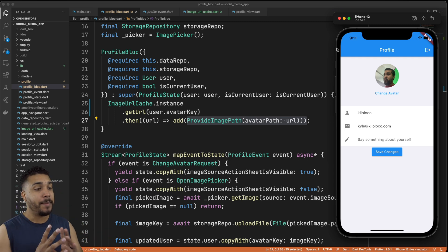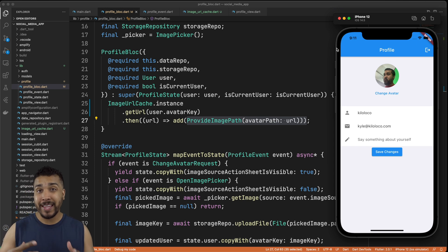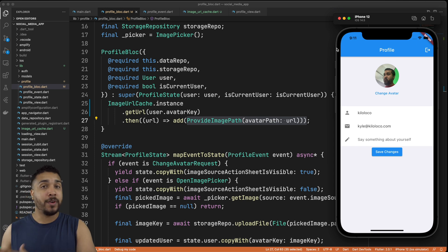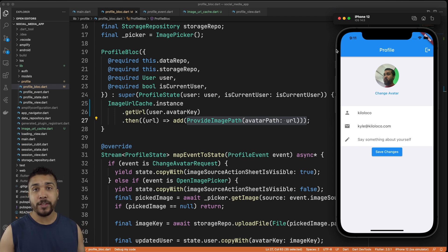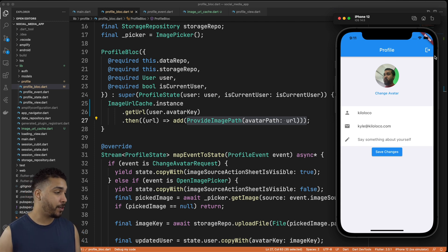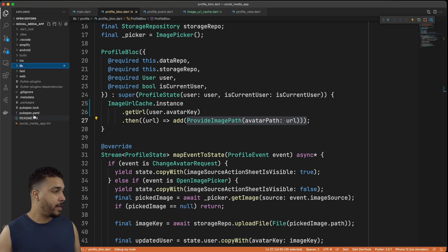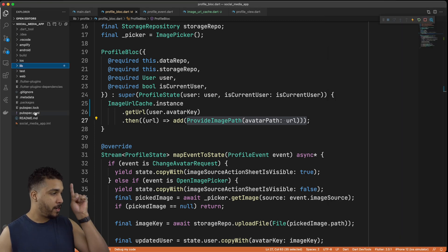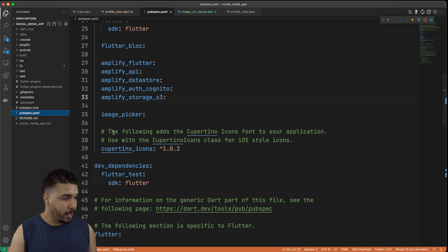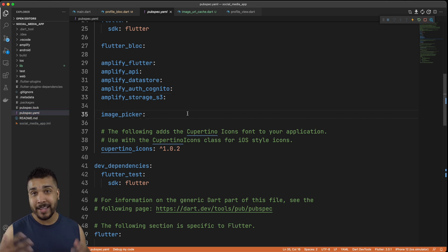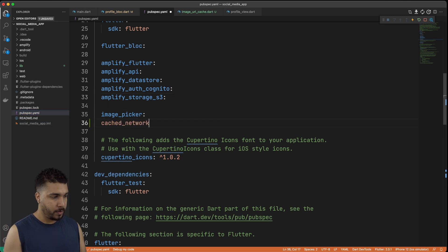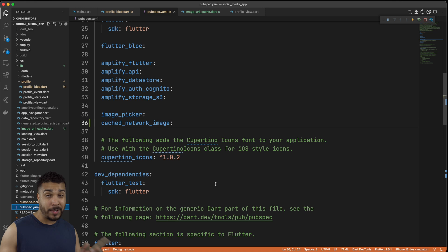Now what we also want to do is cache the actual image itself, and we can do that using a different library called cached_network_image. Let's head over to pubspec.yaml and add in our library. All right, so we have our cached_network_image in place.